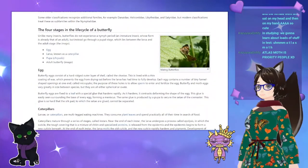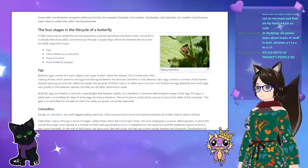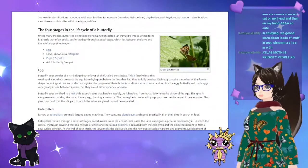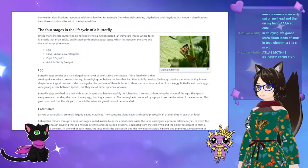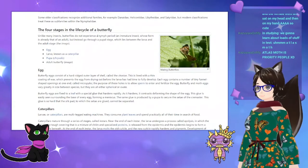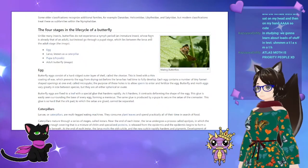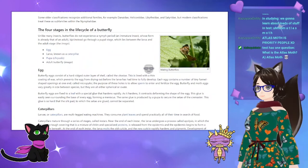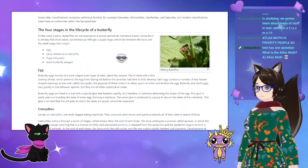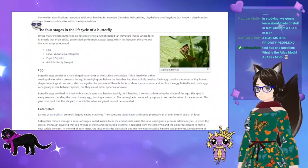Unlike many insects, butterflies do not experience a nymph period — an immature insect whose form is already that of an adult — but instead go through the pupal stage, which lies between the larva and the adult stage.